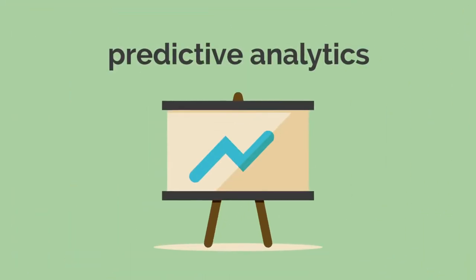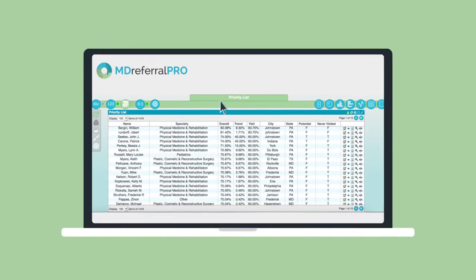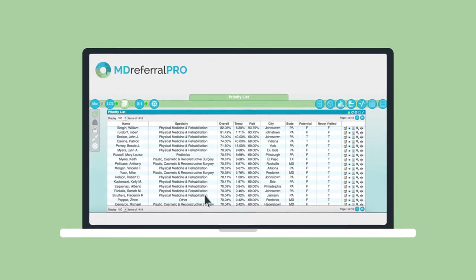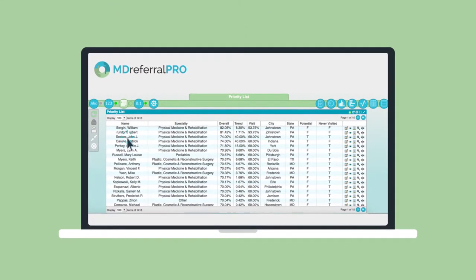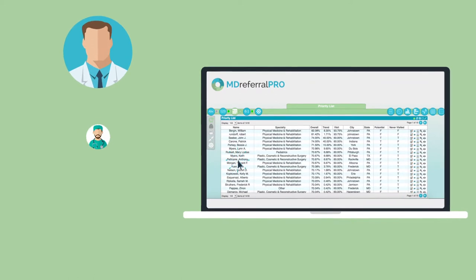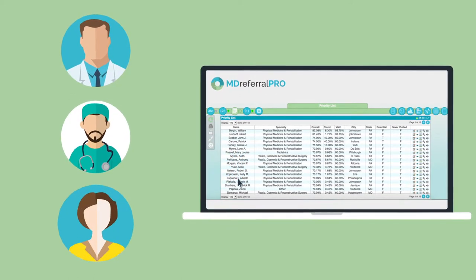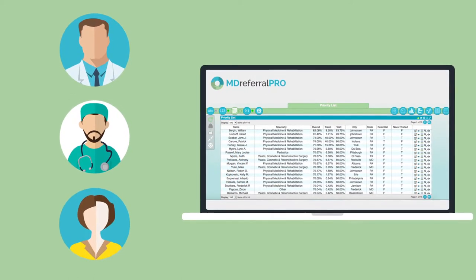Using predictive analytics, MD Referral Pro generates a prioritized call list and signals you to concentrate on sources that are most likely to refer new patients.